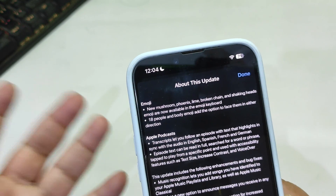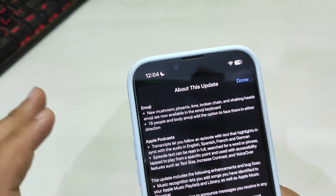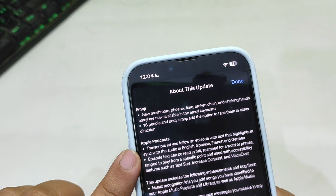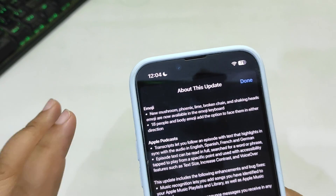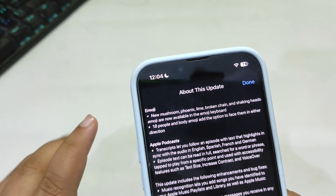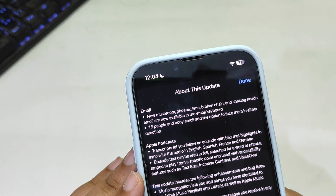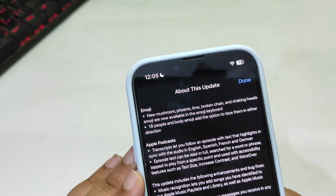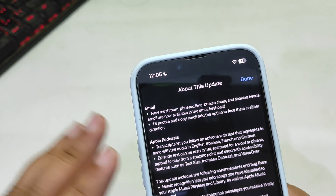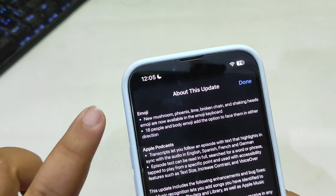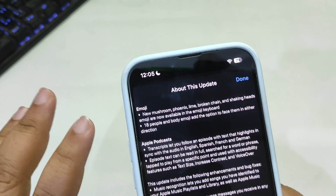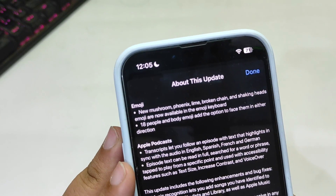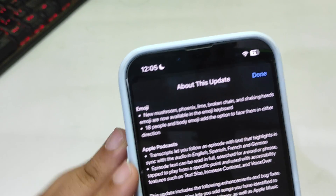If there are no issues with this update, it will become the actual public update. But if Apple finds any issue, they will come up with an RC 2 update. We will see that later, but for now let's talk about what is new in the iOS 17.4 RC update.